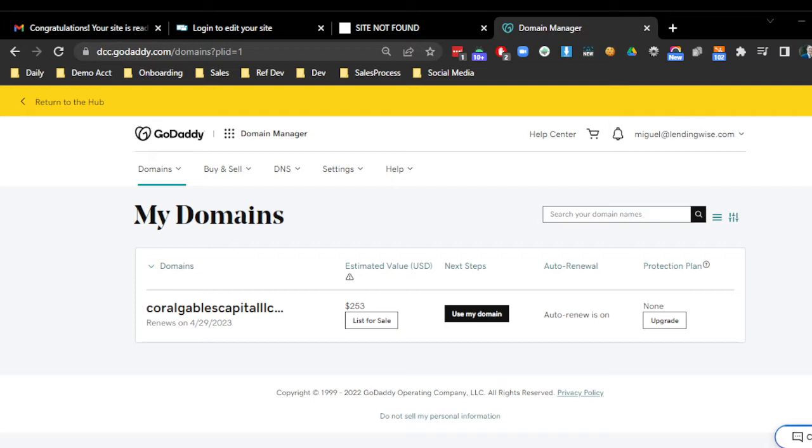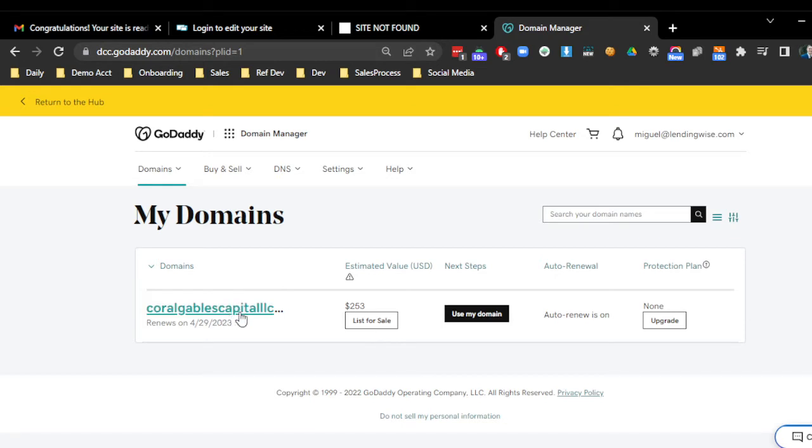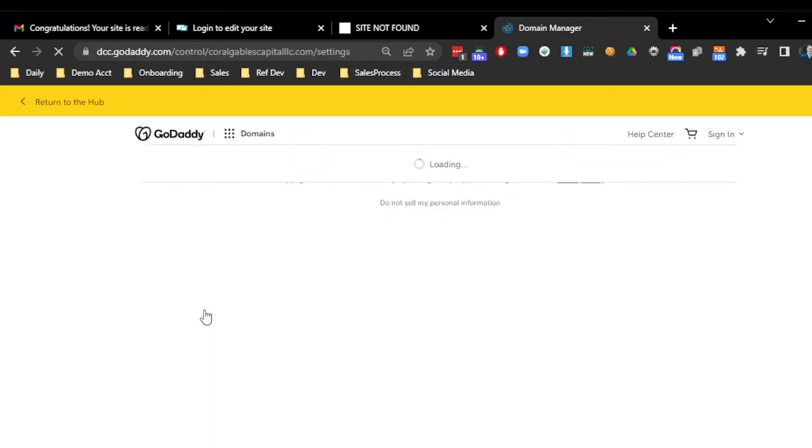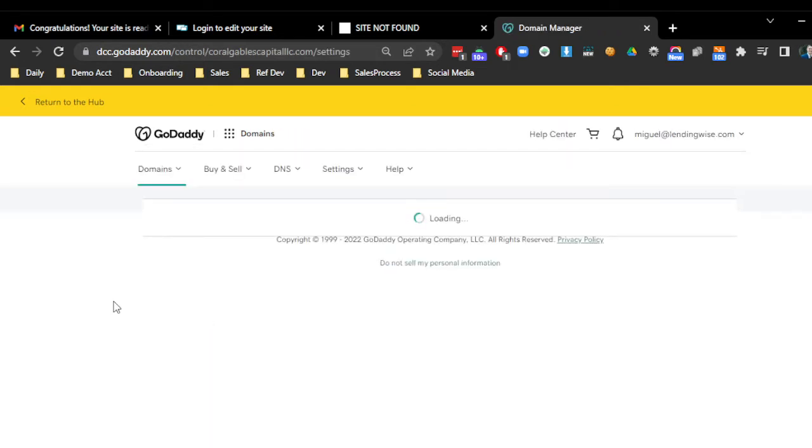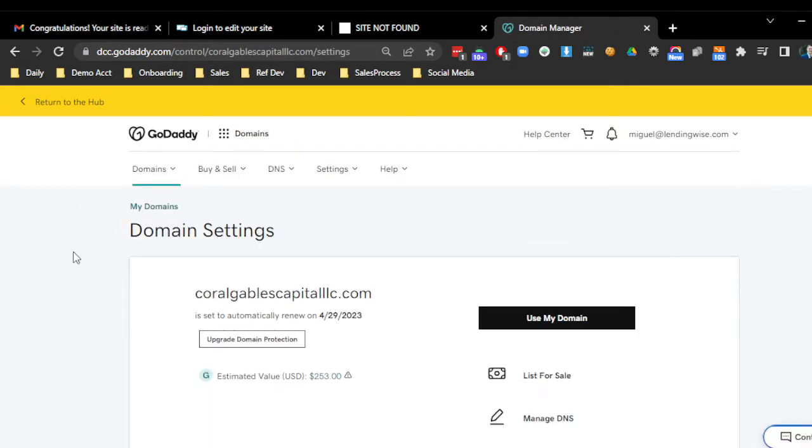Now, in this case, I'm using GoDaddy, and you can see here that I'm under my domains. I'm going to go ahead and click on that domain name. And what we want to look for is a section that's called the DNS.